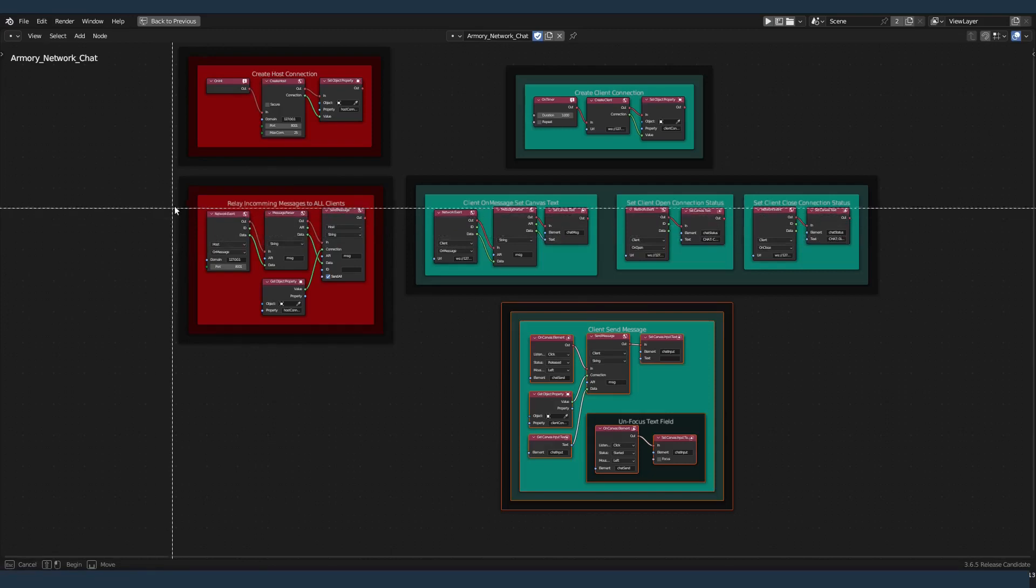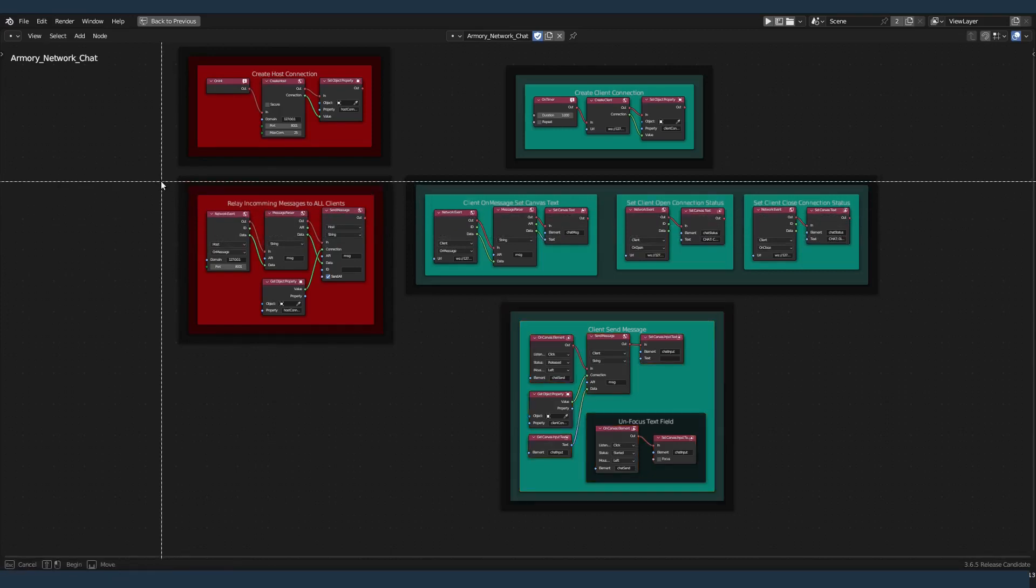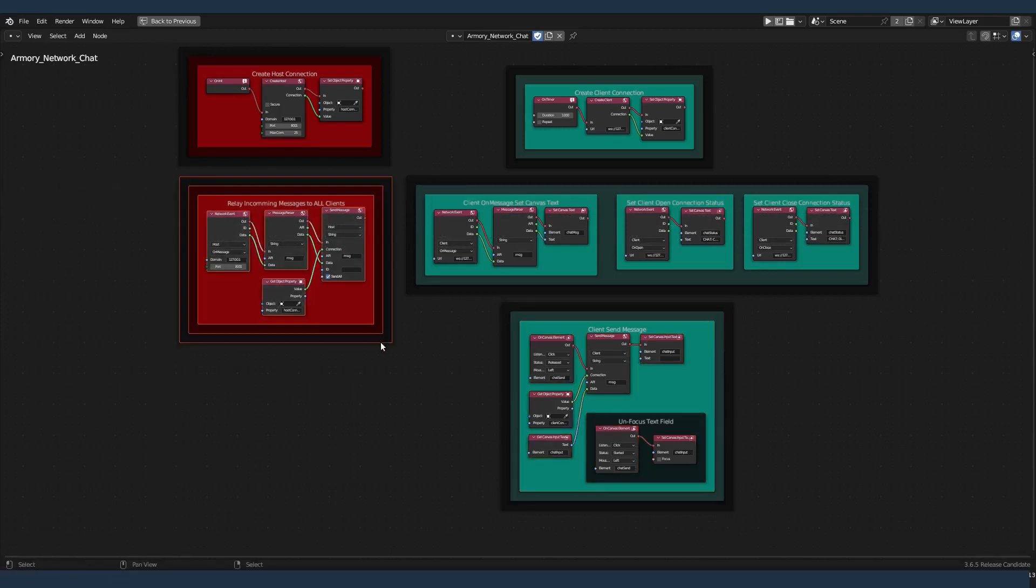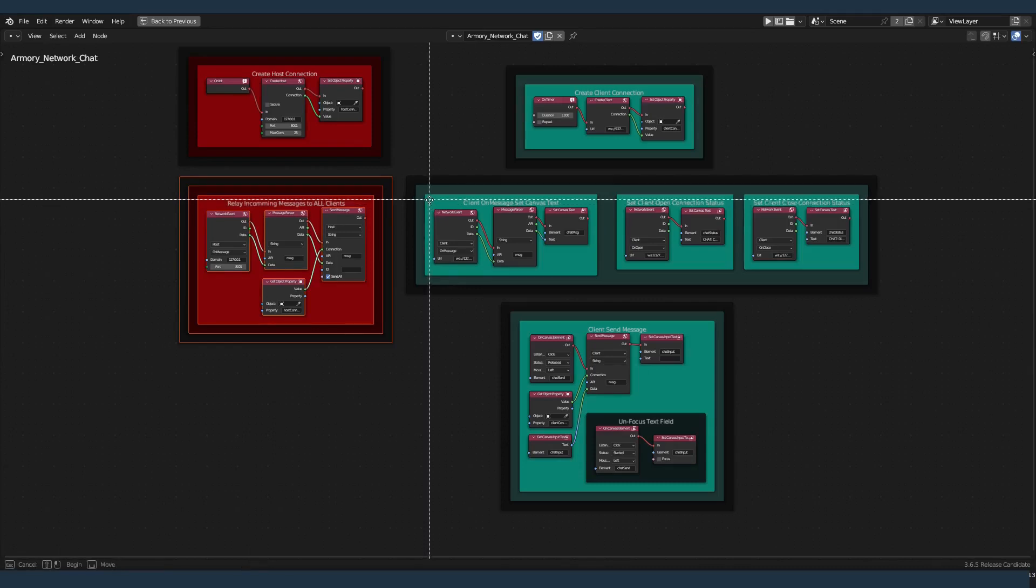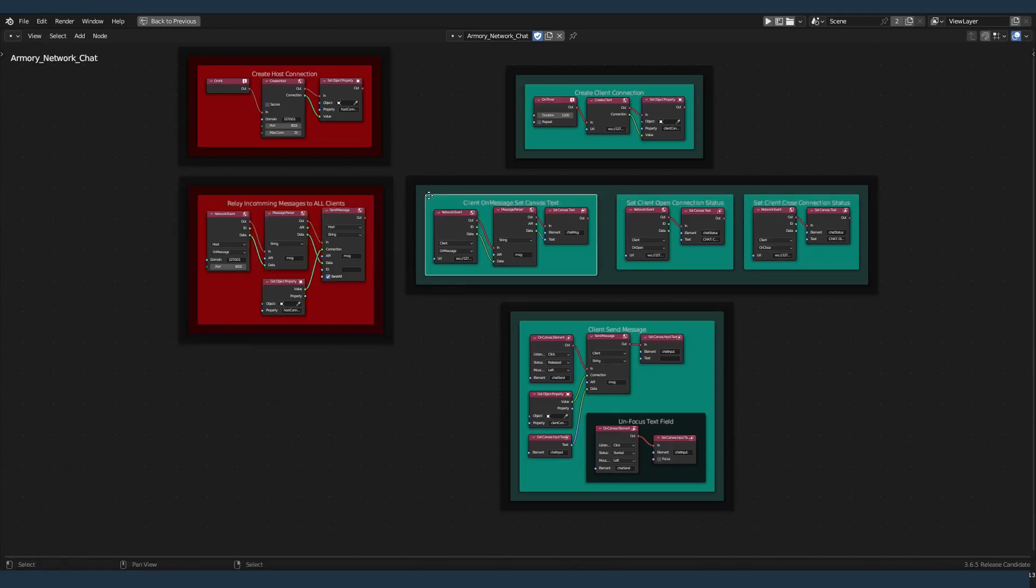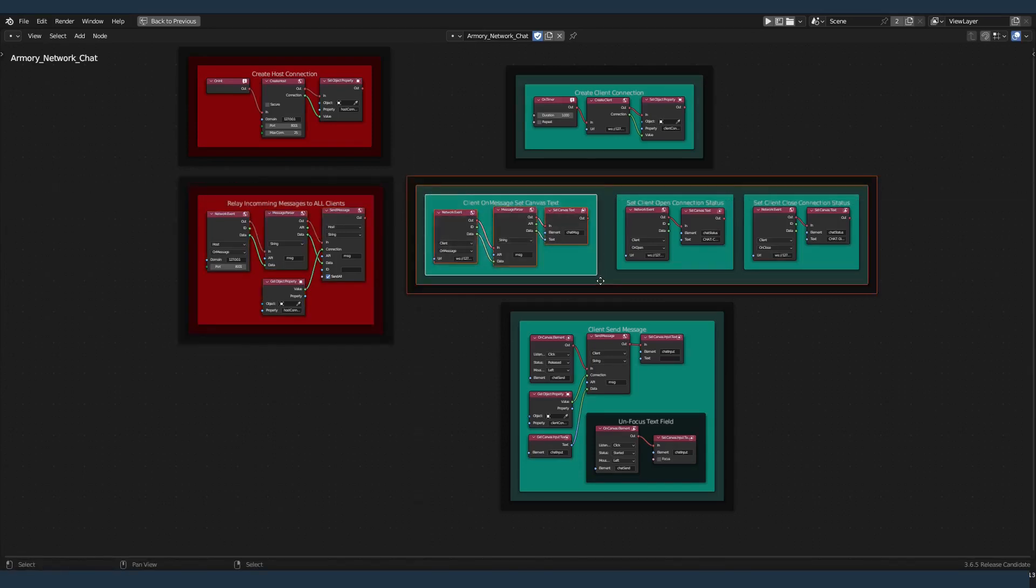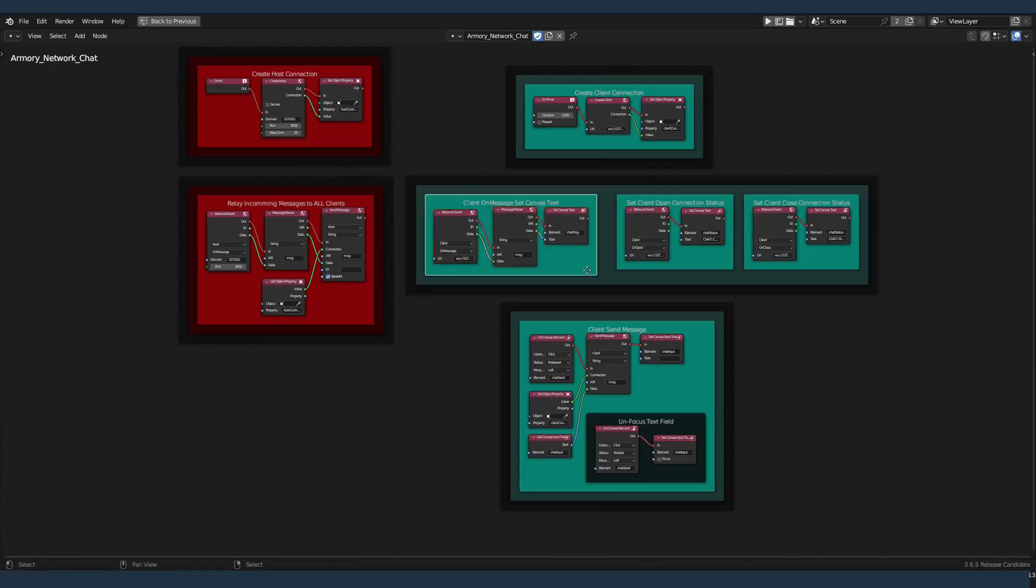We're going to relay the data from the host. The host nodes are the red ones. And we're going to receive and display the incoming data again, here on the chat nodes, on the client nodes.